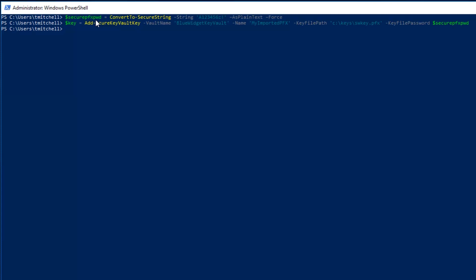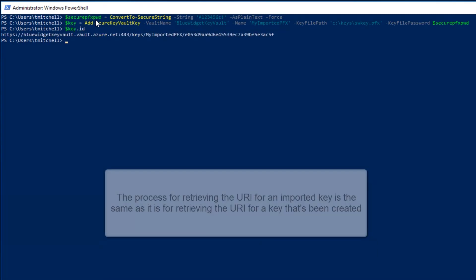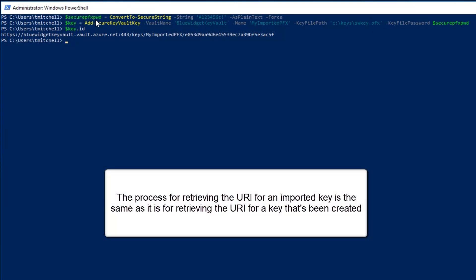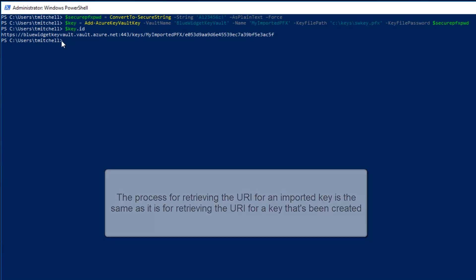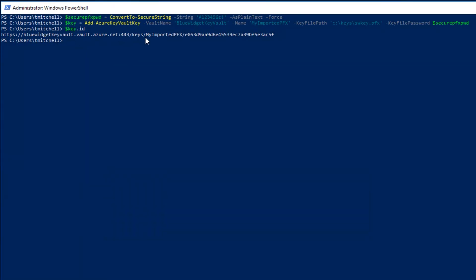We can display the URI for this imported key by typing key ID at the PowerShell prompt. So we go ahead and type in our command here to pull up the URI for our newly imported key. Now as you can see here, the full URI references my imported pfx. The my imported pfx key is the name of the key that we imported in our command.